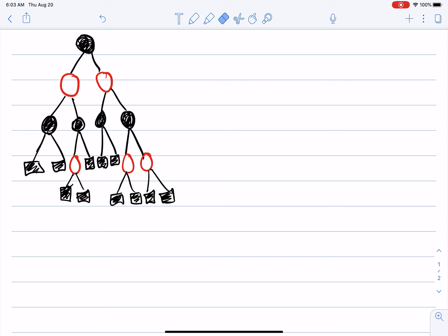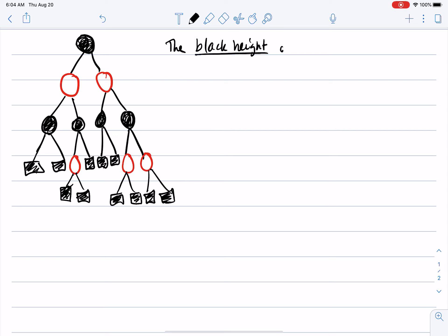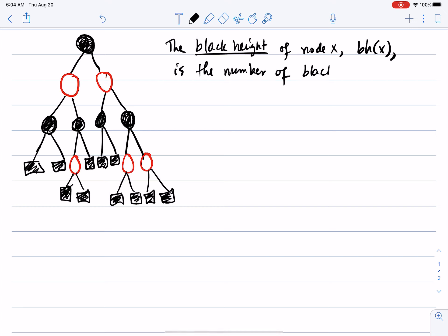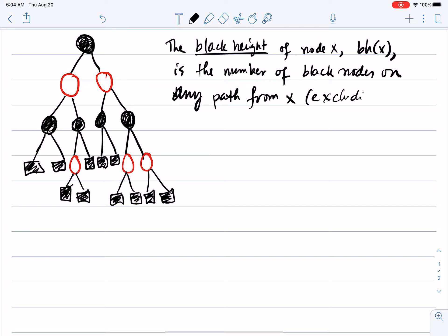Let us actually prove that result. Let me start by defining a notion we call the black height of a node. The black height of node x, which we denote by bh(x), is the number of black nodes on any path from x — excluding x itself — to a leaf.